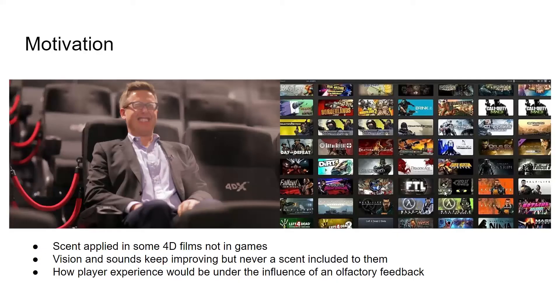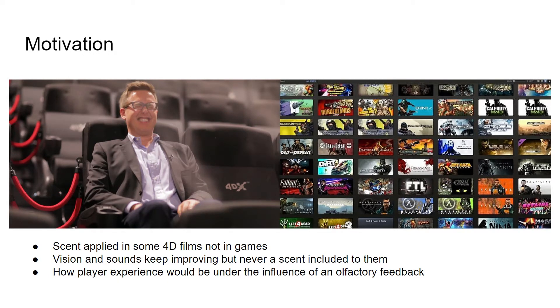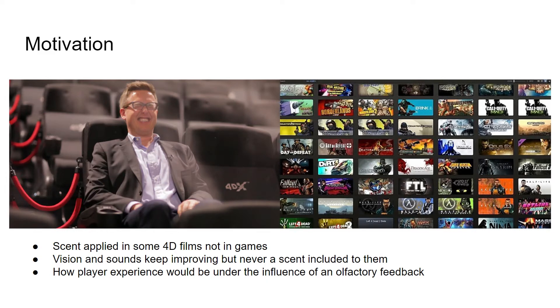My motivation to do this thesis is because I had a couple of interesting olfactory experiences when I was watching 4D movies. And when I looked through AAA games in the game industry, I didn't see any of them improve olfaction as an element. As a personal reason, I'm curious about how player experience would be under the influence of olfactory feedback.